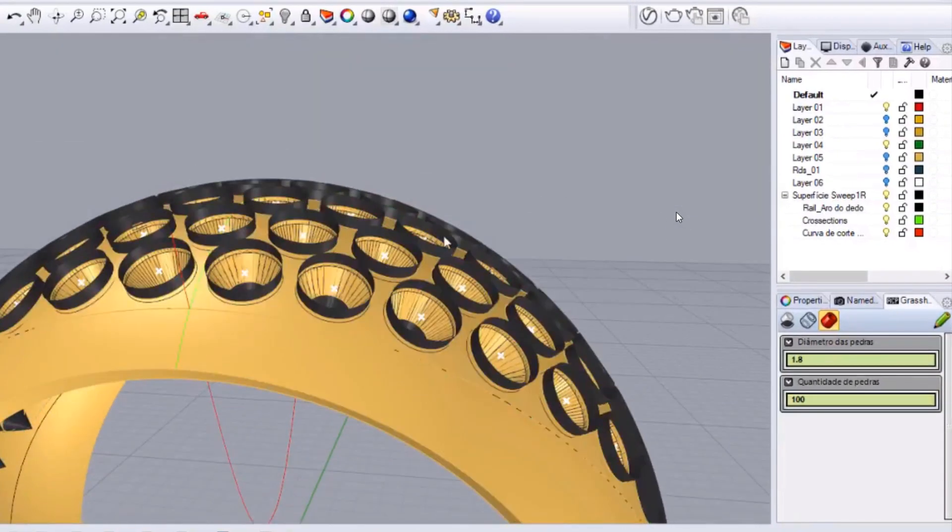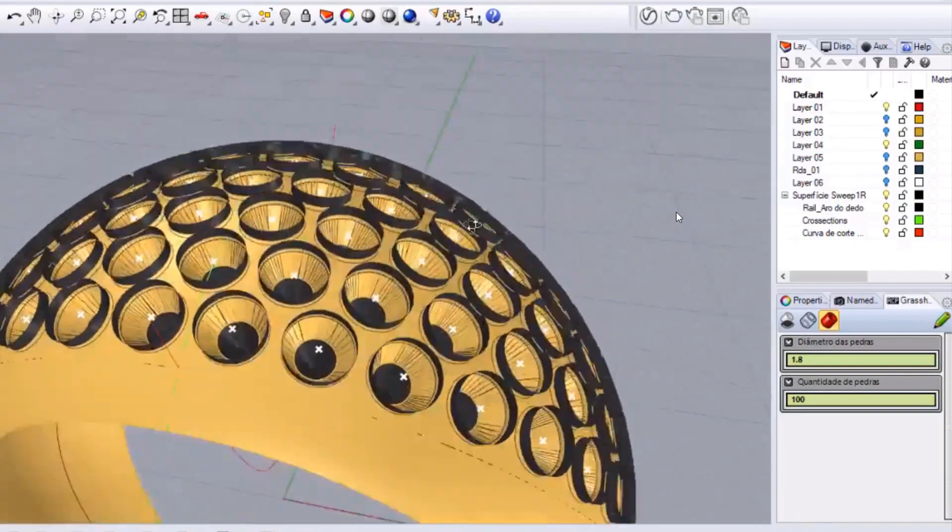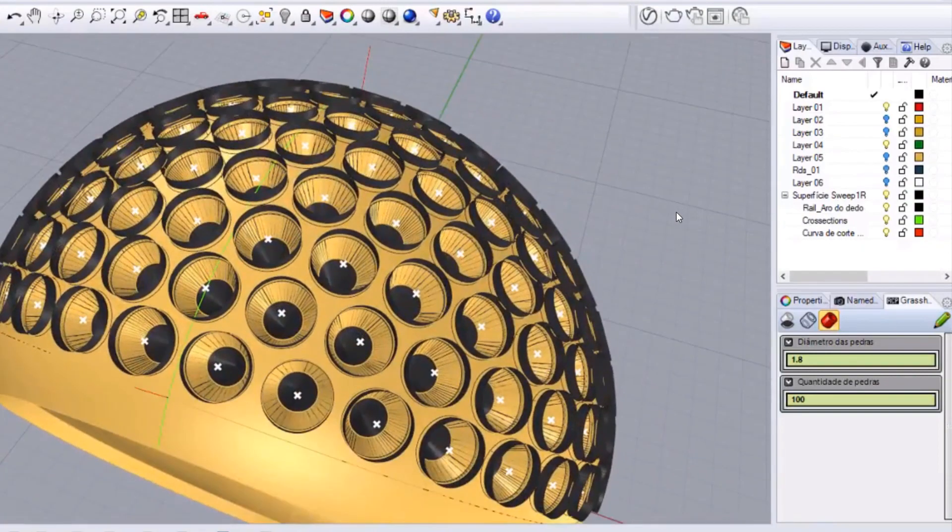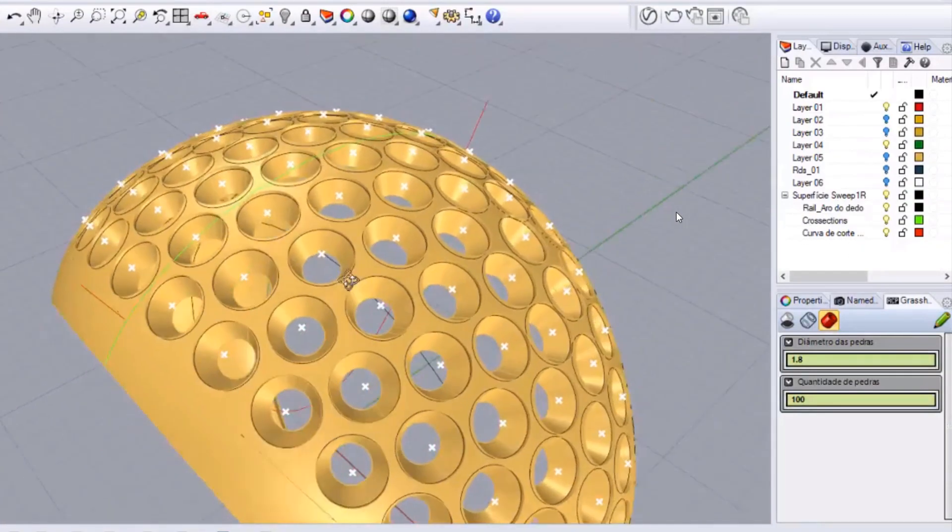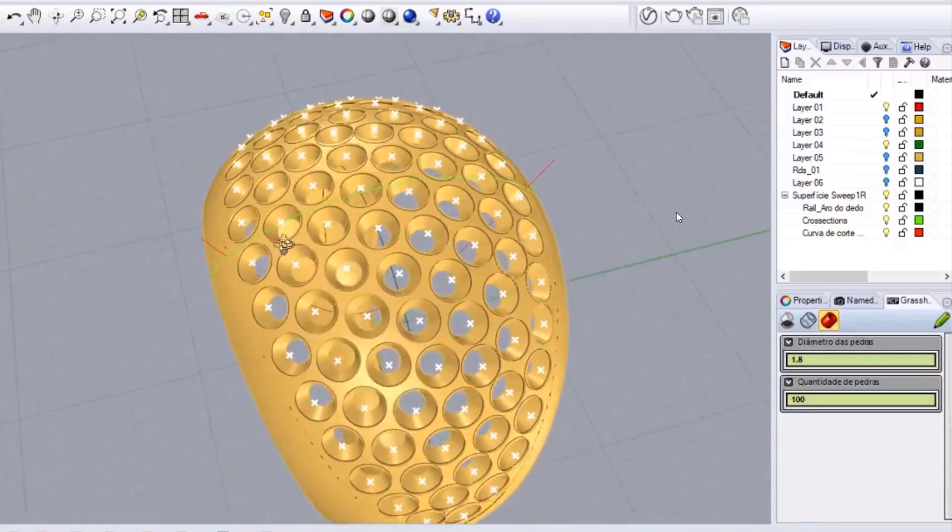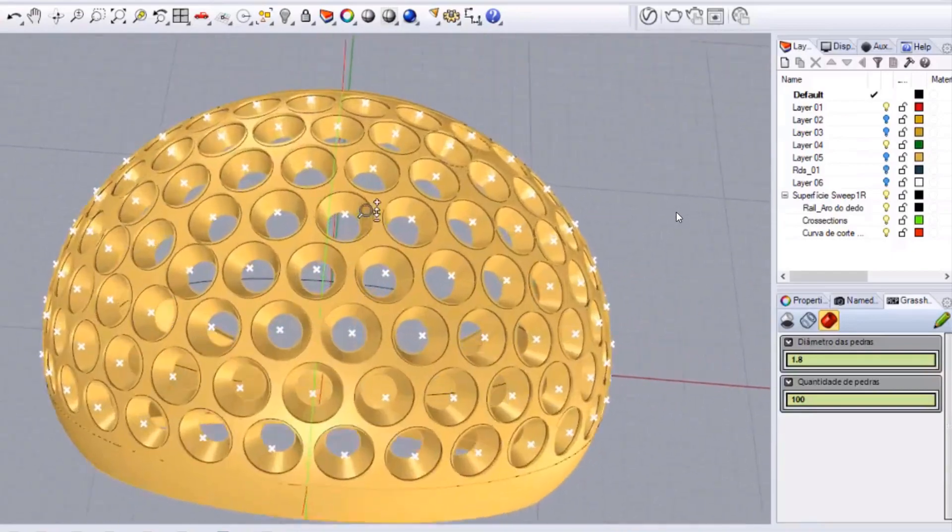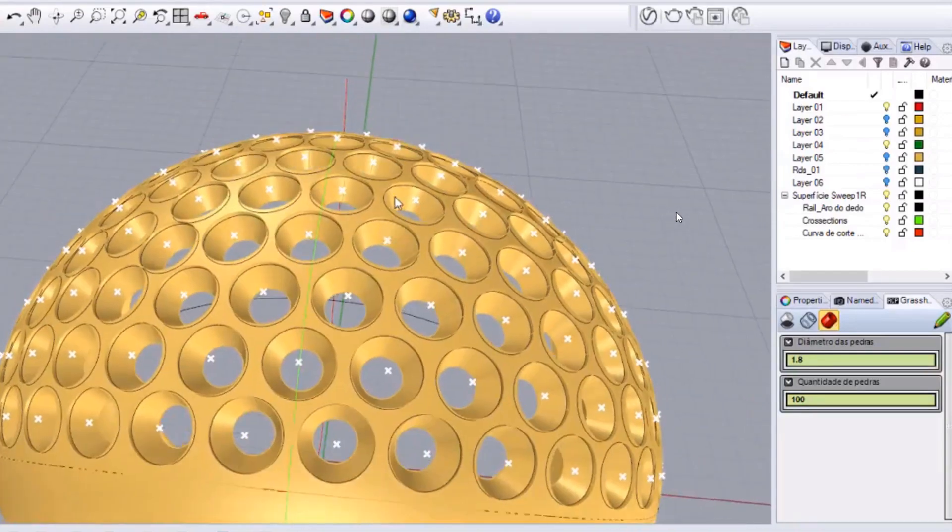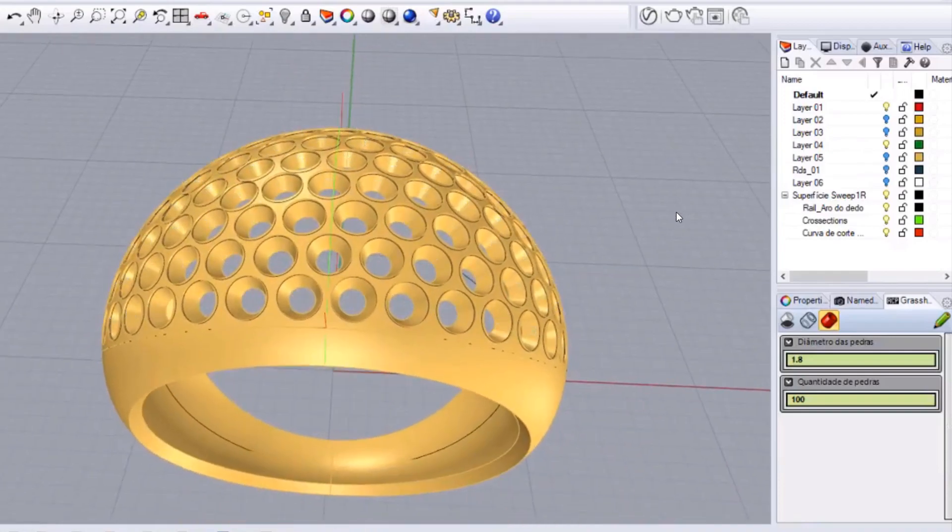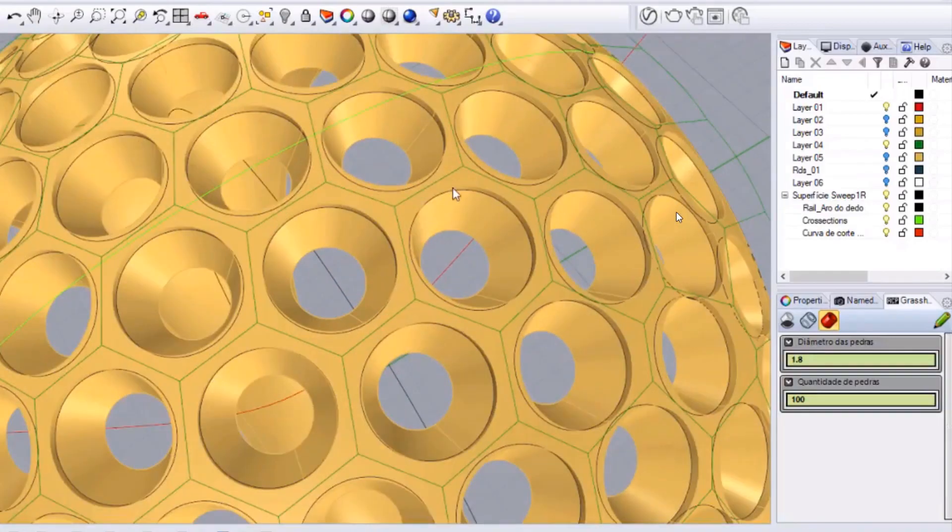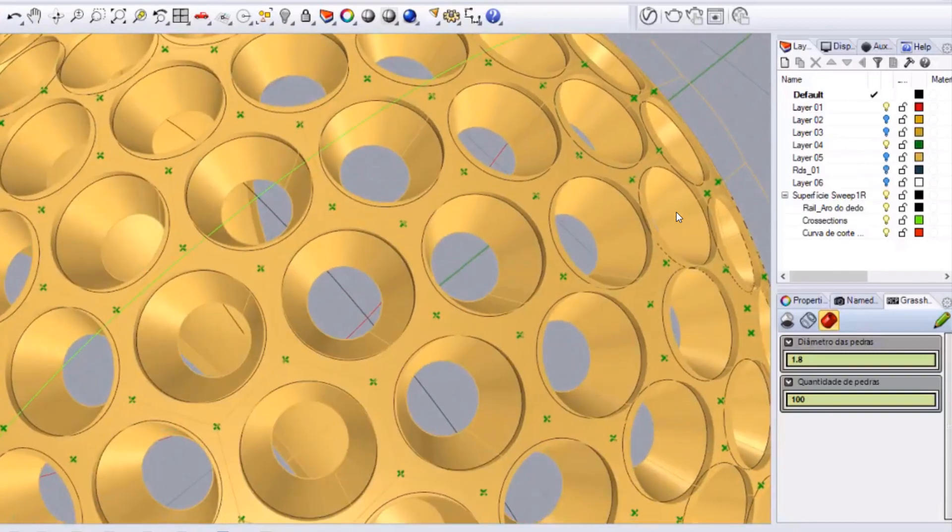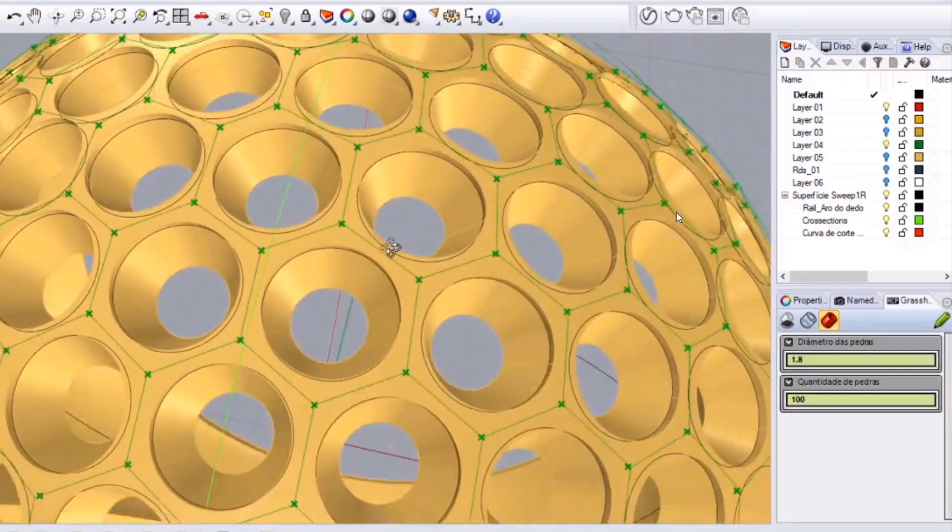Most of the controls he's actually got off screen here at the moment so you can't see them in this video but that's what he's doing is changing some of those parameters. So there we go we've got some cutters that have cut through based on a 1.8 millimeter diameter stone, 100 of them in that pave. And now you'll see we can actually add prongs.